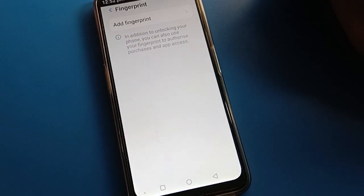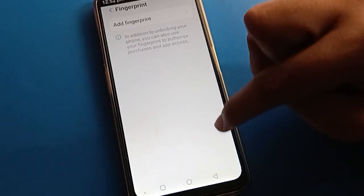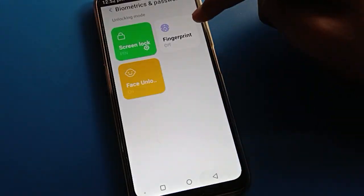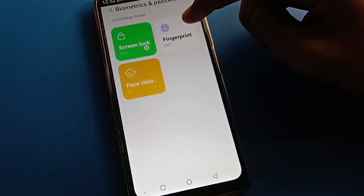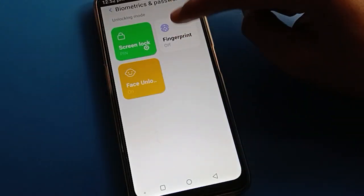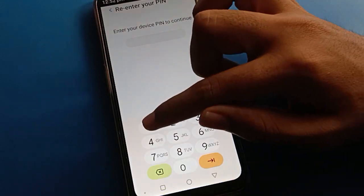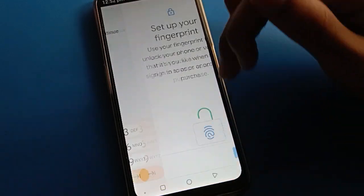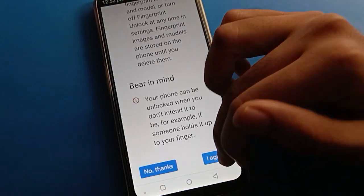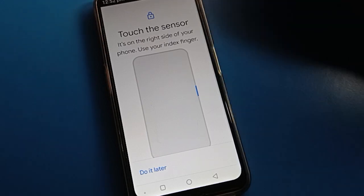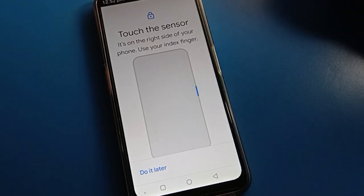After removing, I cannot use fingerprint lock on my Lava mobile — the fingerprint lock setting is now off. If you want to use it again, go to the device password option, click add your finger, and you can use fingerprint lock to unlock your device.